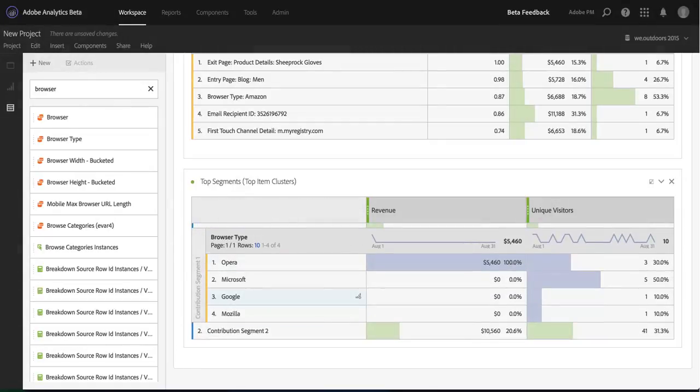Contribution Analysis now in Analysis Workspace gives me such additional flexibility to deep dive, answer more questions, and really get to the bottom of what is driving my business. And that's Contribution Analysis in Analysis Workspace.